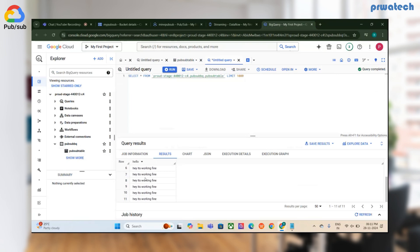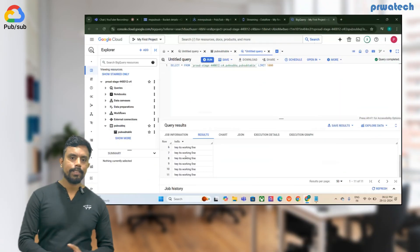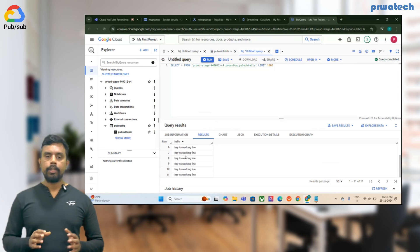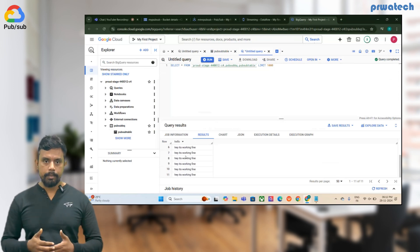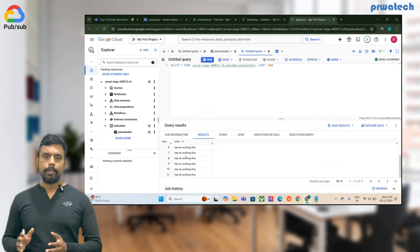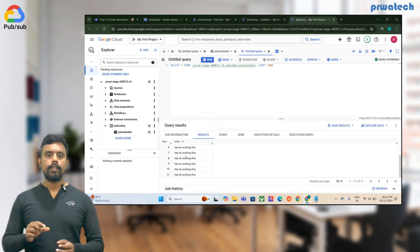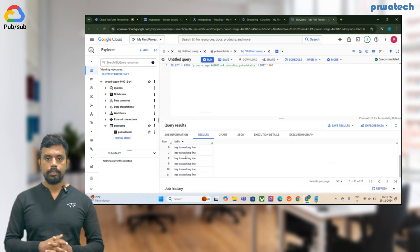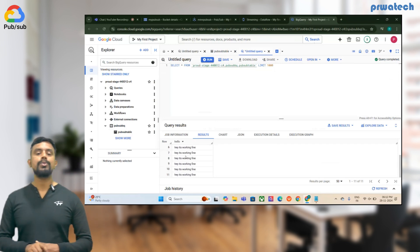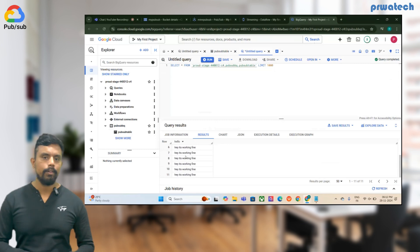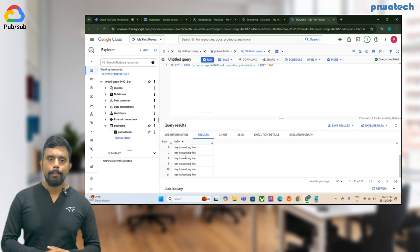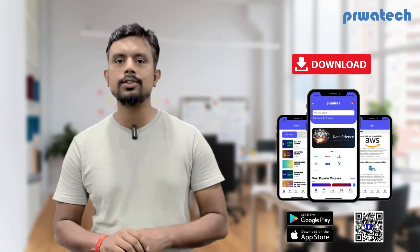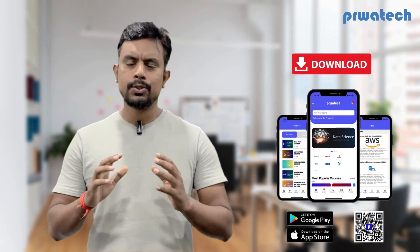This is how streaming from PubSub to BigQuery works using the Dataflow template — it's quite straightforward. The important thing is to wait for worker allocation since streaming takes significant backend resources. Once allocated, refresh BigQuery and keep running the job. Thank you, see you in the next video. Don't forget to download our app for free and interactive courses, and stay connected on social media for updates.